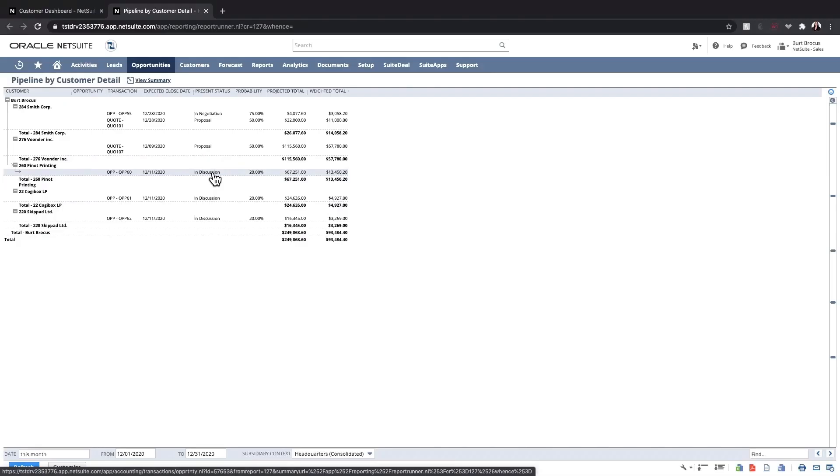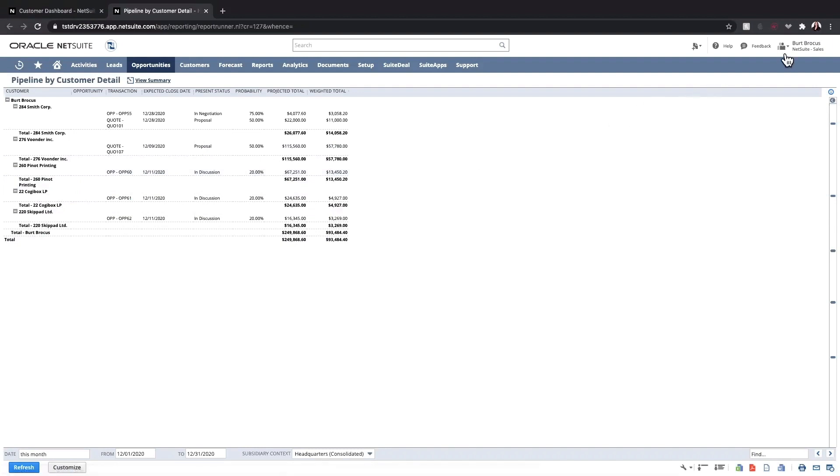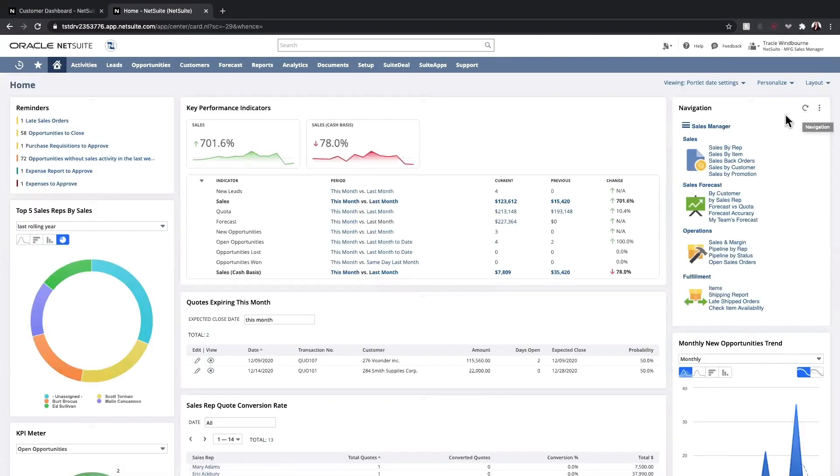Now I'll move into the sales manager role to walk through the process of managing a sales team. As a sales manager, reminders keep me on track with important tasks to be completed. This includes purchases and expense reports to approve, or opportunities, quotes on track to close, and sales orders.